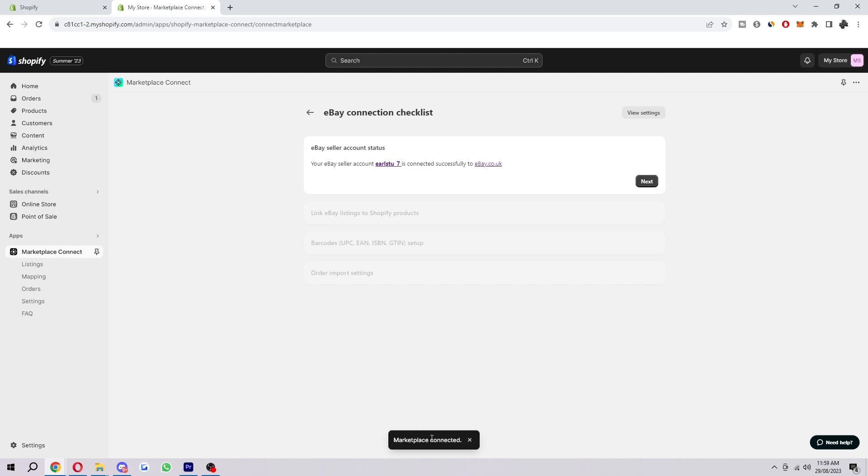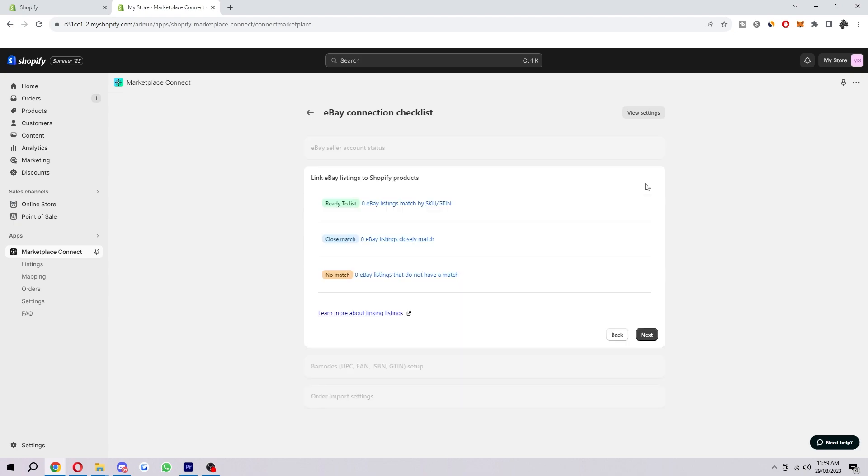As you can see at the bottom, it now says Marketplace Connected. It will then run you through the Connection Checklist. Here it says your eBay seller account is connected successfully. So we can click Next.